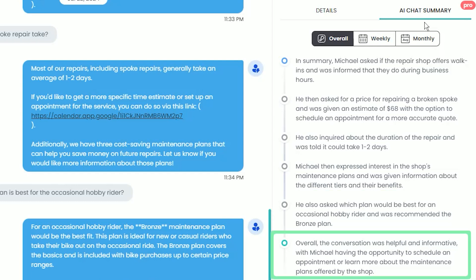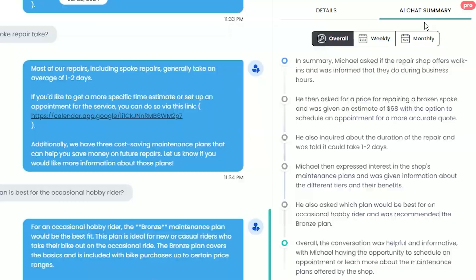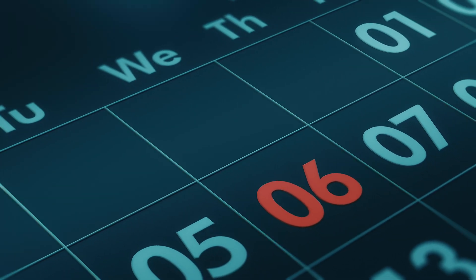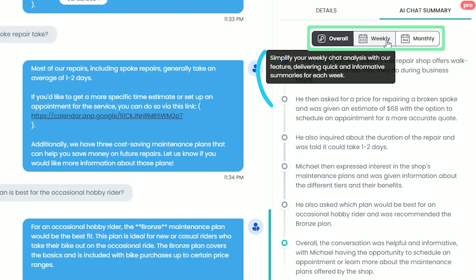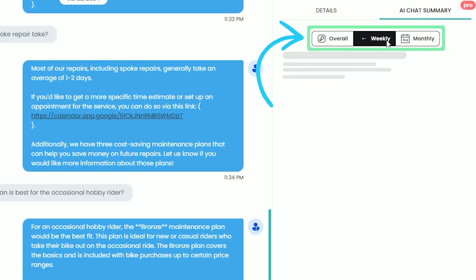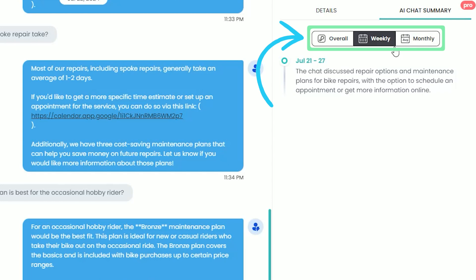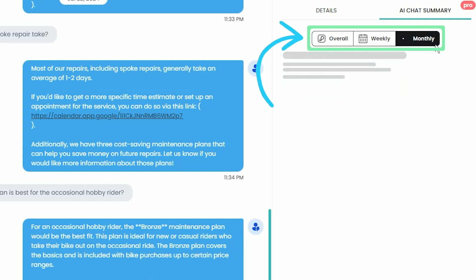The summary wraps up with a general overview of the previous conversation, saying it was helpful and informative, and he now has the ability to schedule an appointment. For customer conversations that have been long running for weeks or months, ZD offers the ability to gain a broader summary on both a weekly and monthly basis.